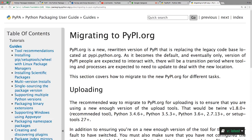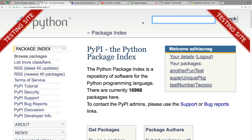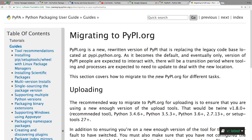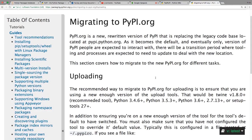pypi.org is a new rewritten version of PyPI replacing the legacy pypi.python.org — it's eventually going to become the default PyPI. To upload you'll need to put a configuration in your .pypirc file.